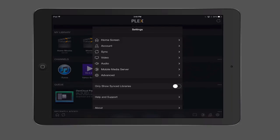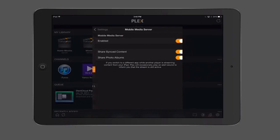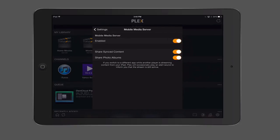Now we've also got, you can see here, a mobile media server. So that's enabled so that we can use that. You can share sync content and share photo albums. So when we said yes to sharing our sync content and photo albums, then we turned on this mobile media server so that the things that we have here on our iOS app we can share with other people, such as our photos and sync content.